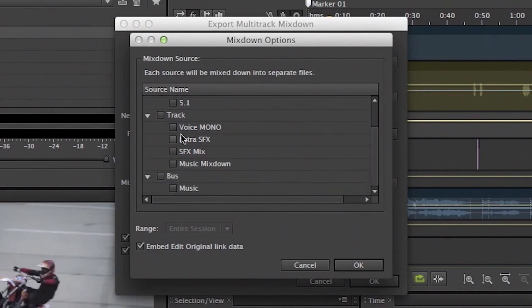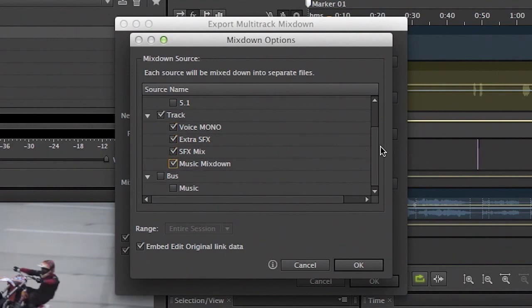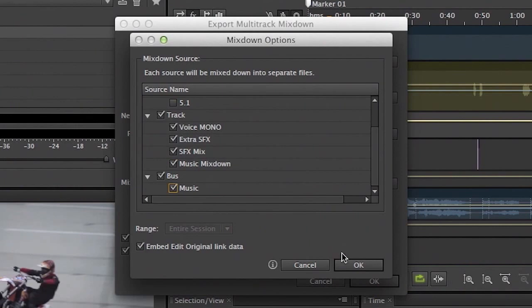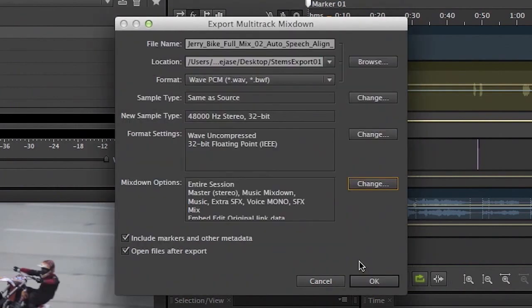But we can additionally create a single stem for the voice track, the extra sound effects, the sound effects mix, and the music mixdown. And you can see because we have a bus on the music track here, we can even do a separate export of the music bus as well. So we can go ahead and choose that. Click OK.